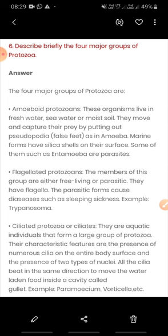The second group is flagellated protozoa. These protozoa have flagella, which are thread-like structures that help in movement. They may be free-living or parasitic, and if parasitic, they cause diseases in human beings. An example of this type is Trypanosoma.